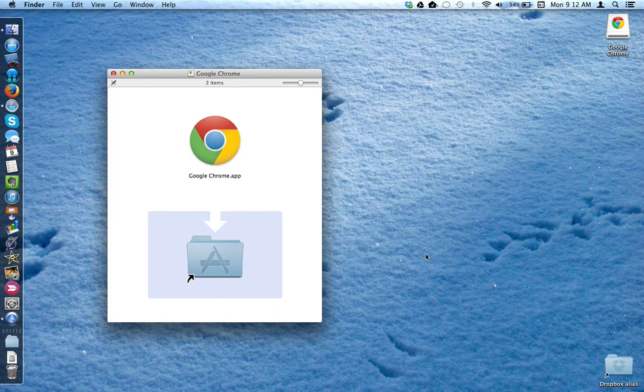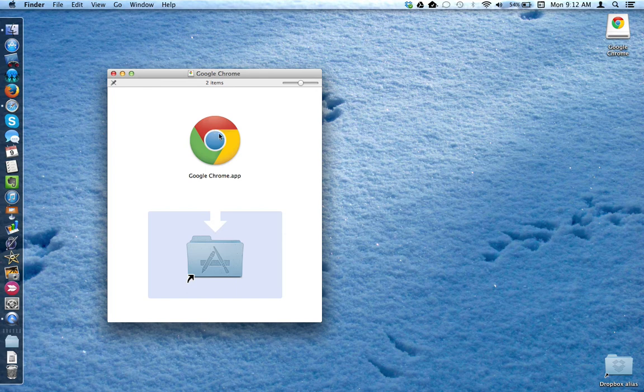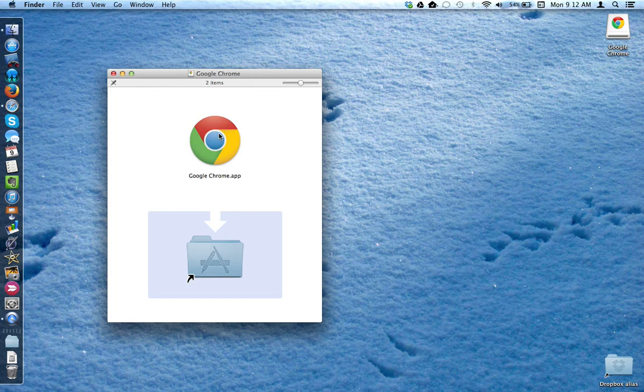This installs a virtual pen drive on my desktop, inside of which is the Google Chrome app. I now need to install this on my device by putting it in the Applications folder.